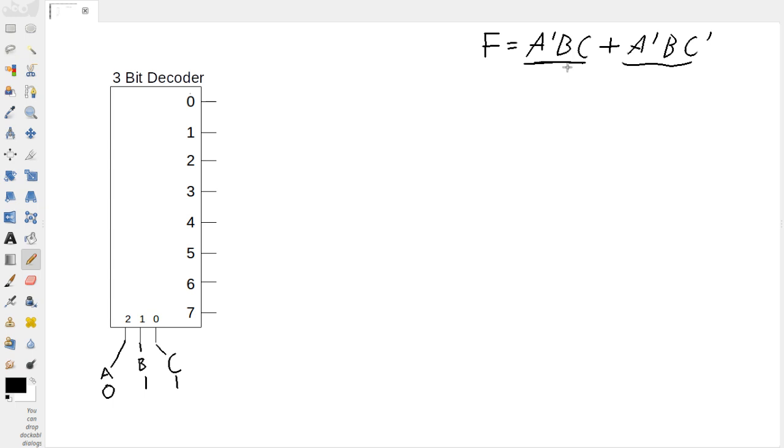Min term 1 and min term 2. So what we need to do is add in a 2 input or gate. So, what I'm going to do is I'm just going to draw our or gate right here.